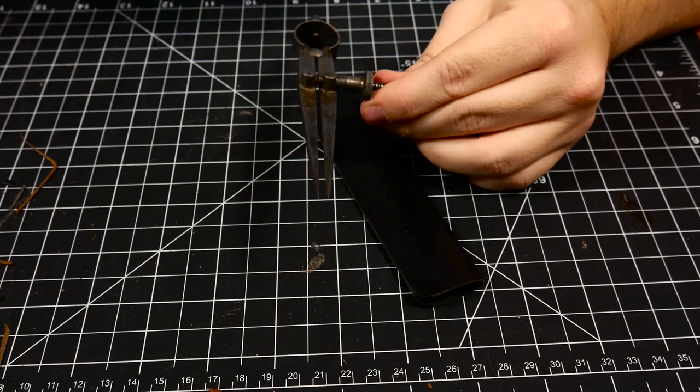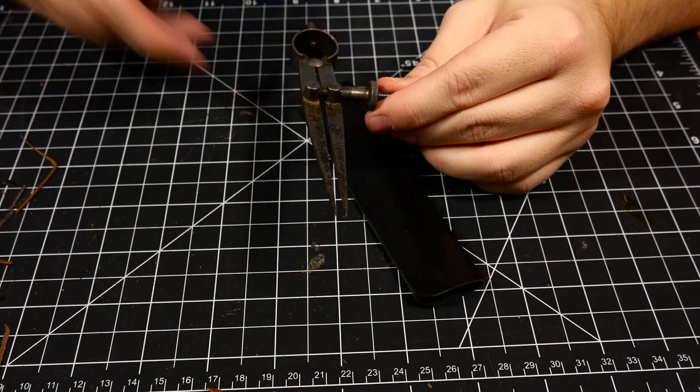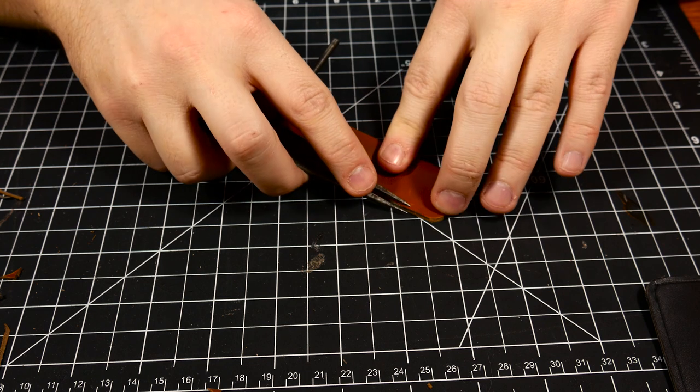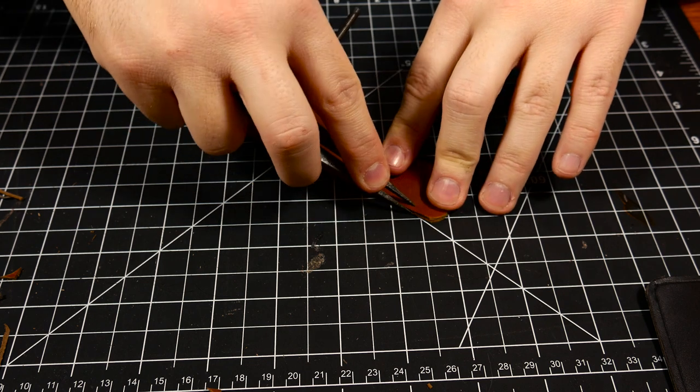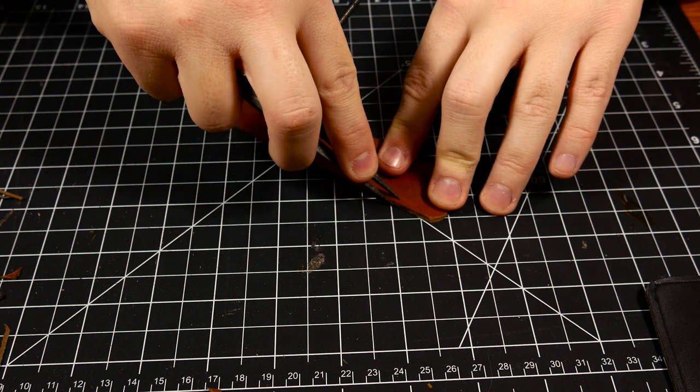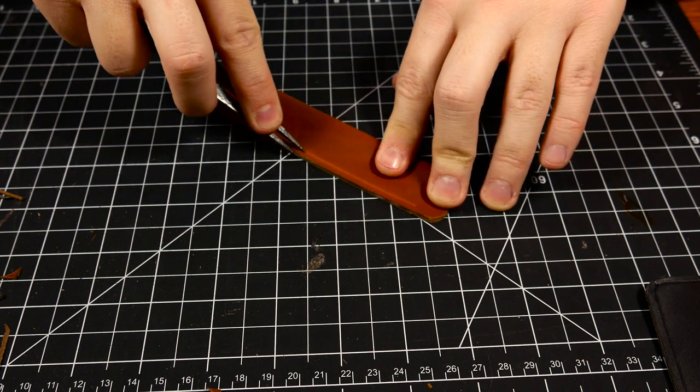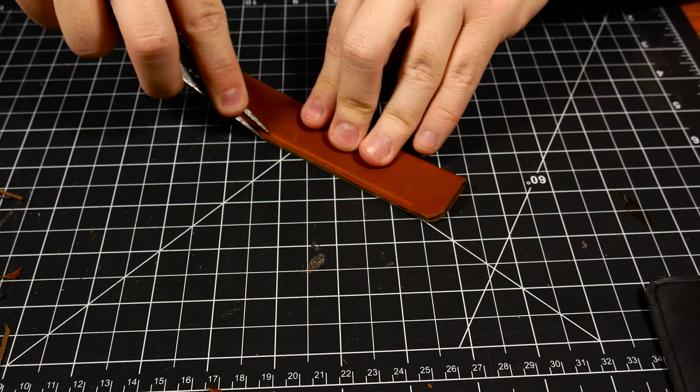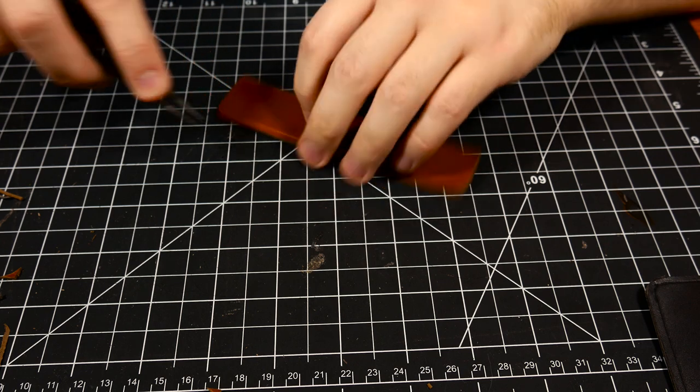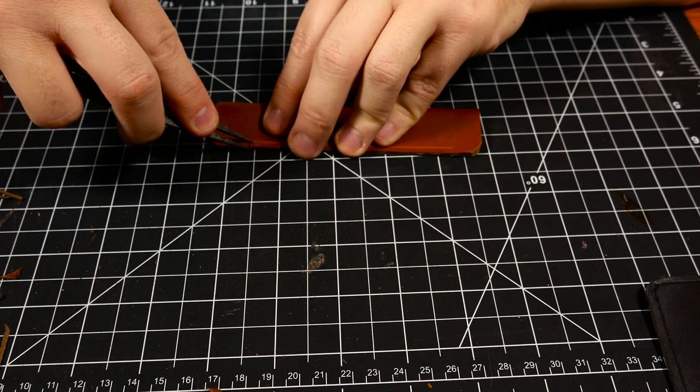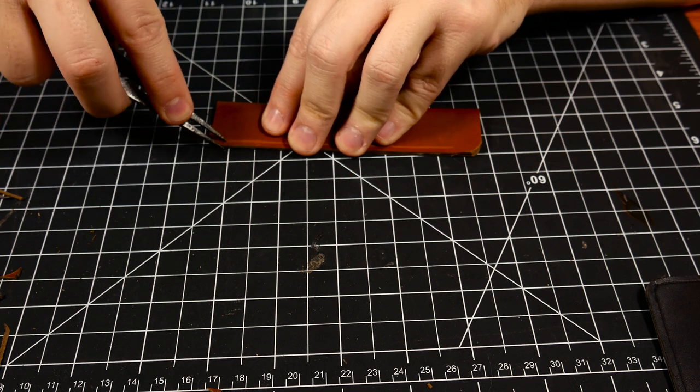With my divider set to an eighth of an inch I go ahead and mark the line for the stitching. As you can see here I'm starting about a half of an inch down because I don't want to stitch the area that's not glued. I reference the side of the leather case all the way around to the bottom.